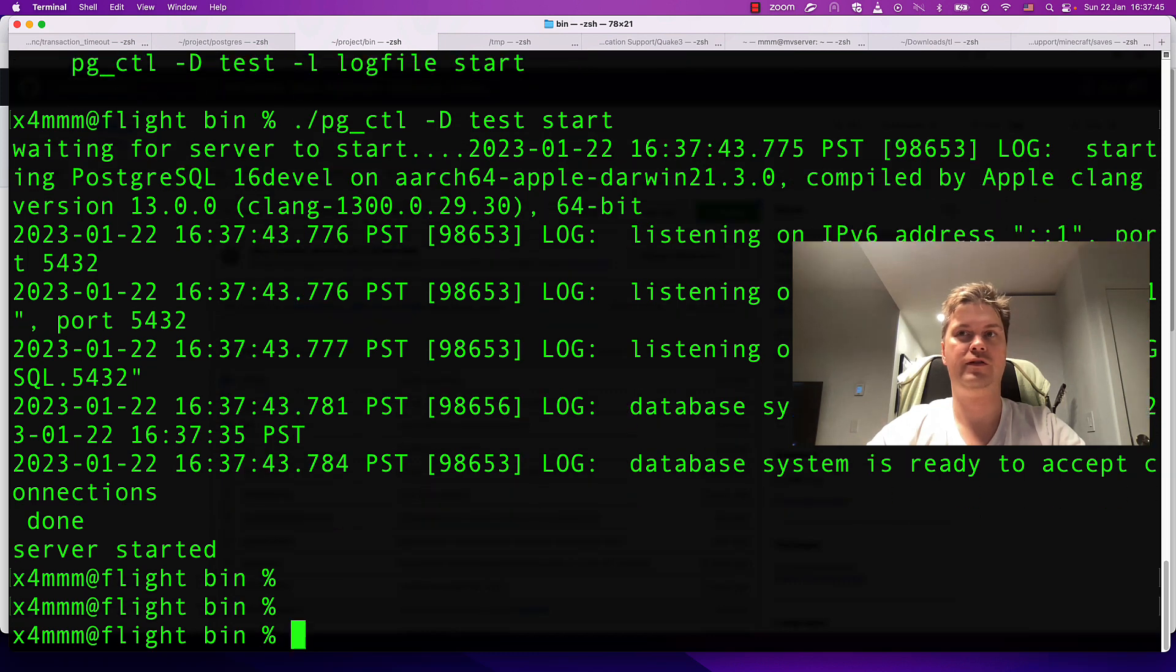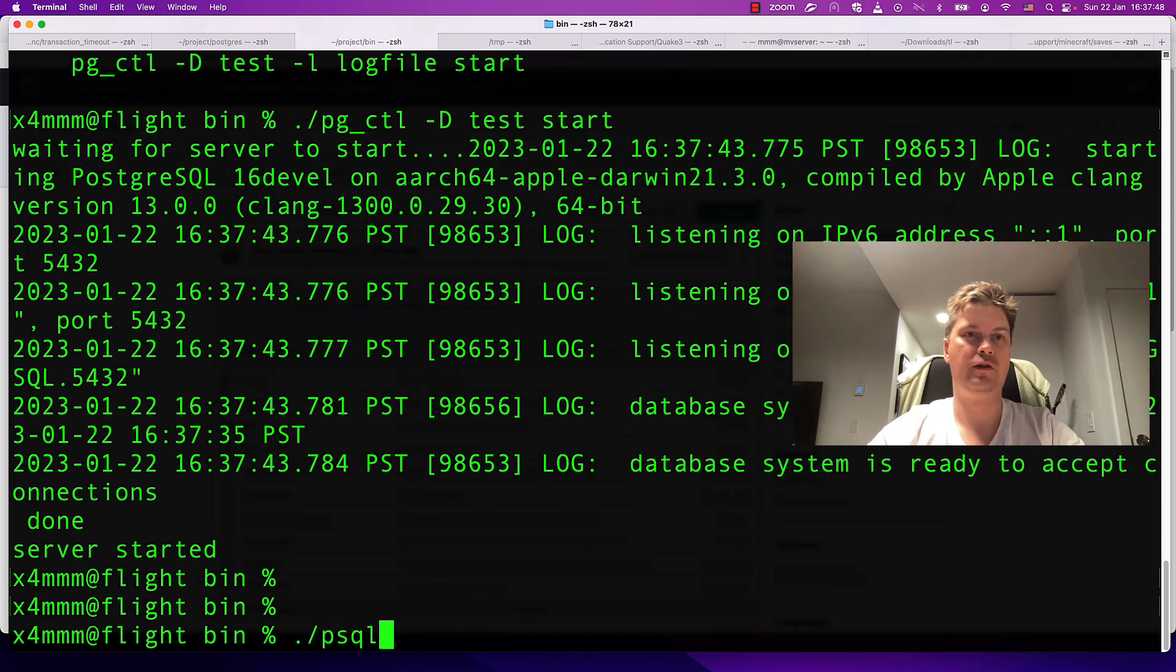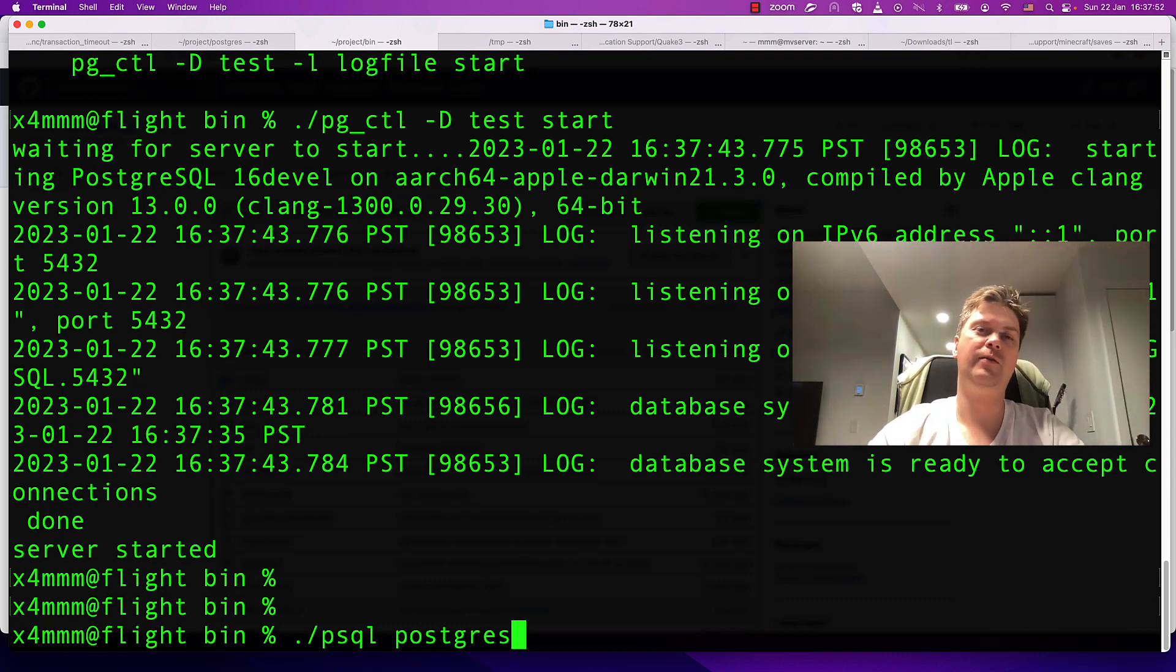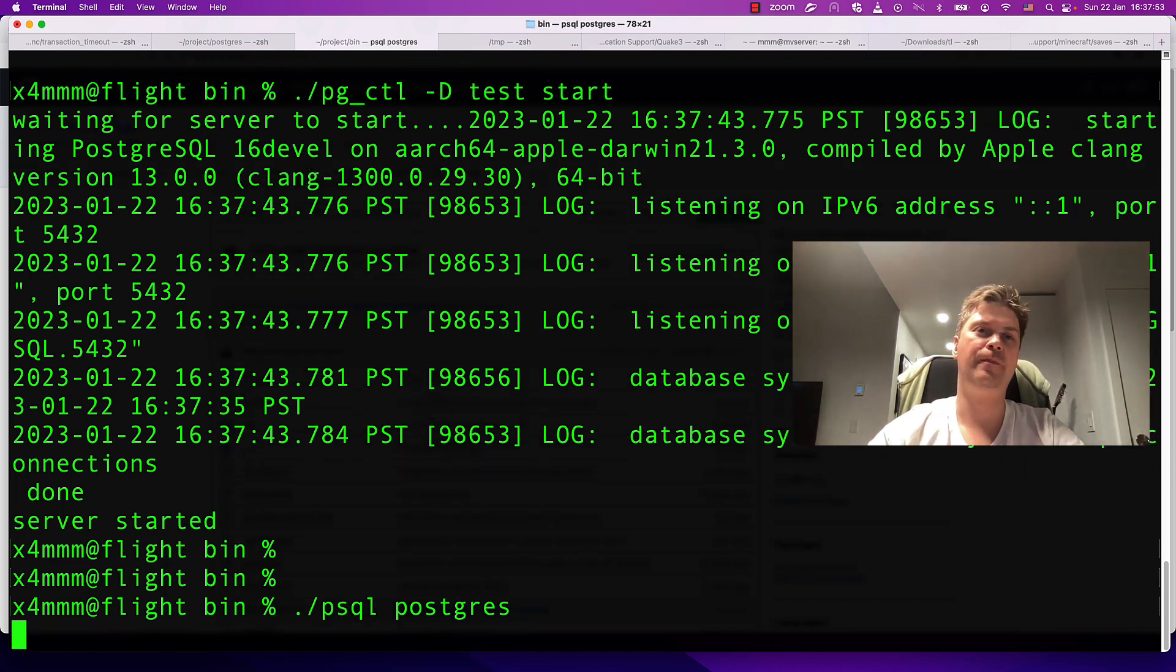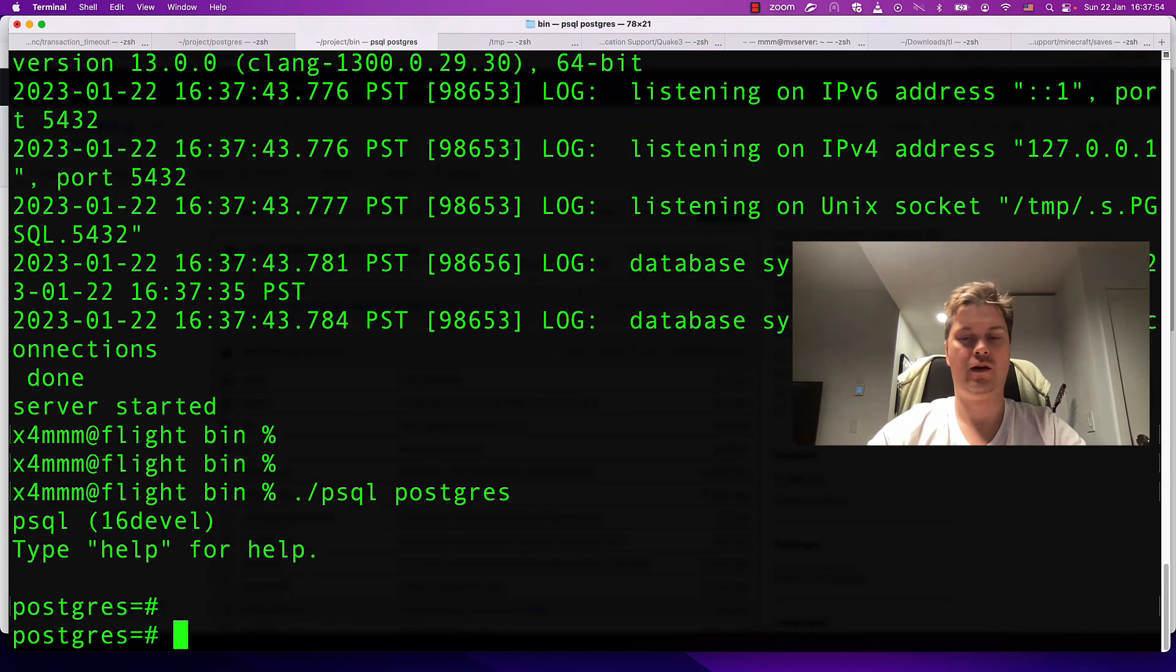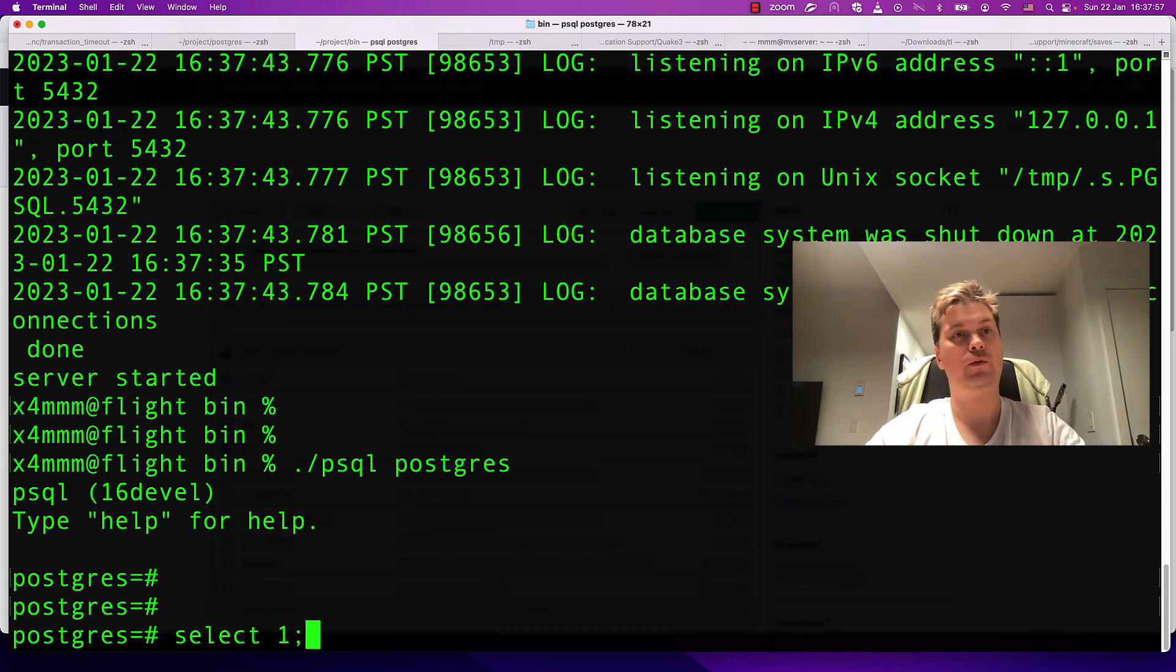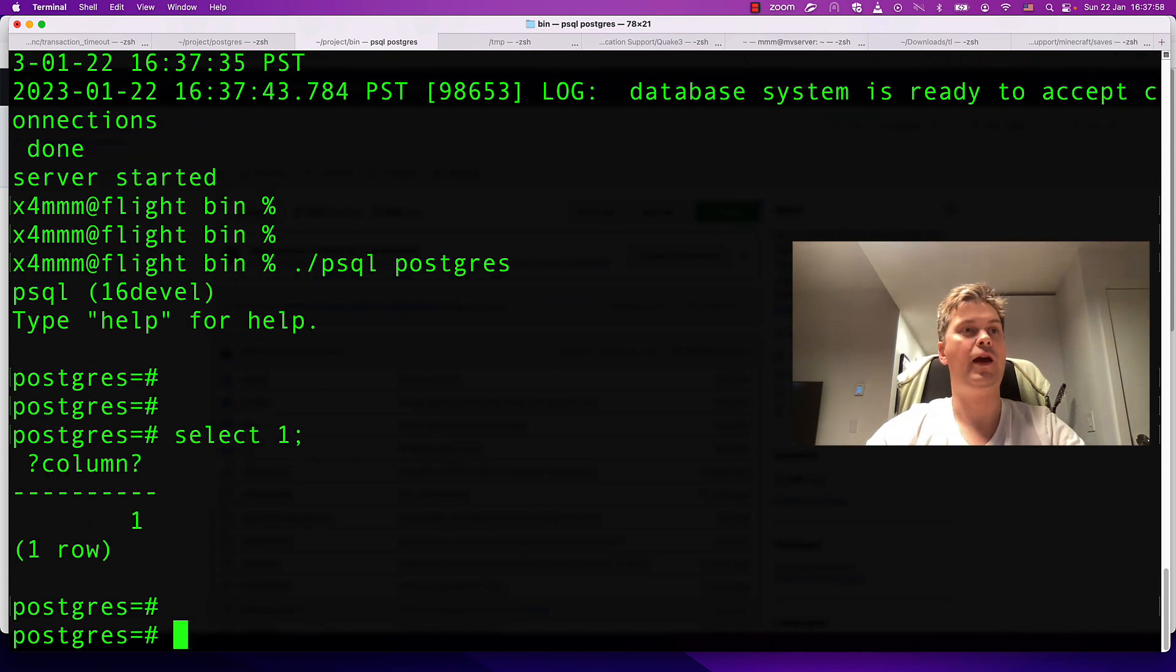pgctl start - system is ready to accept connections. This is the database. Seems like it works. Select 1. Yeah.